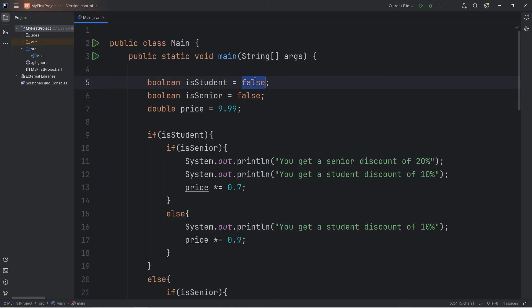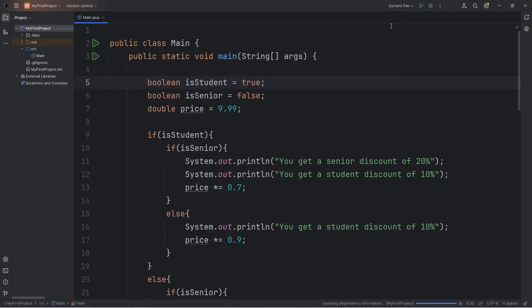What if we were a student, but not a senior? You get a student discount of 10%. The price of a ticket is $8.99.